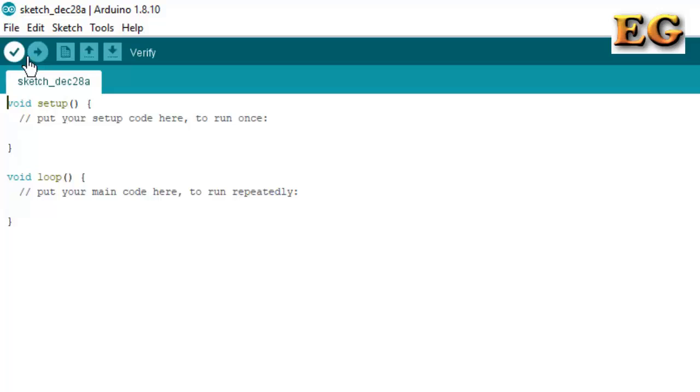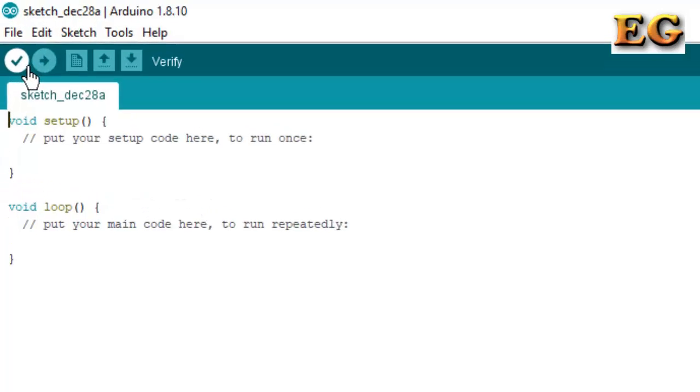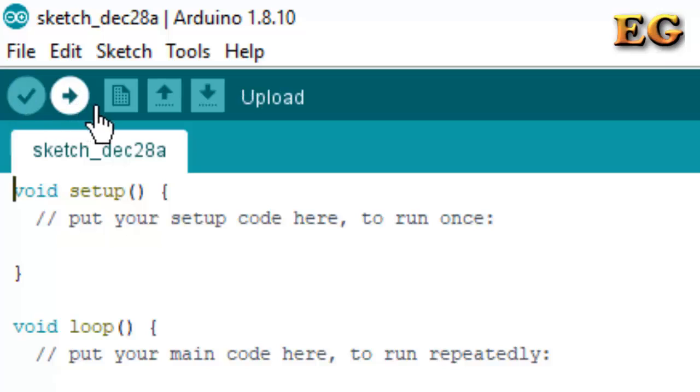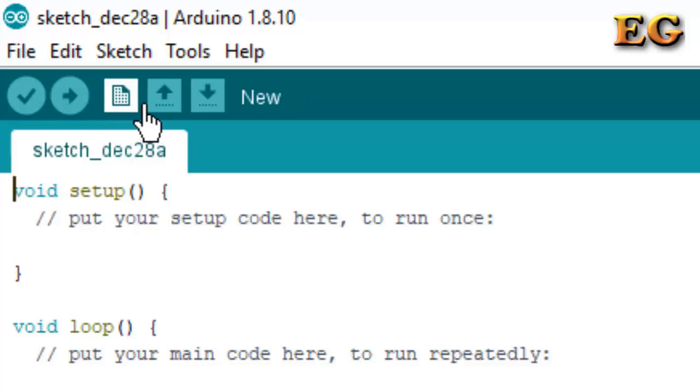Here some shortcut keys are also available. This is the Compile key where you can click and directly compile the program. This is the Upload key. By clicking on this, you can directly compile and upload the program.